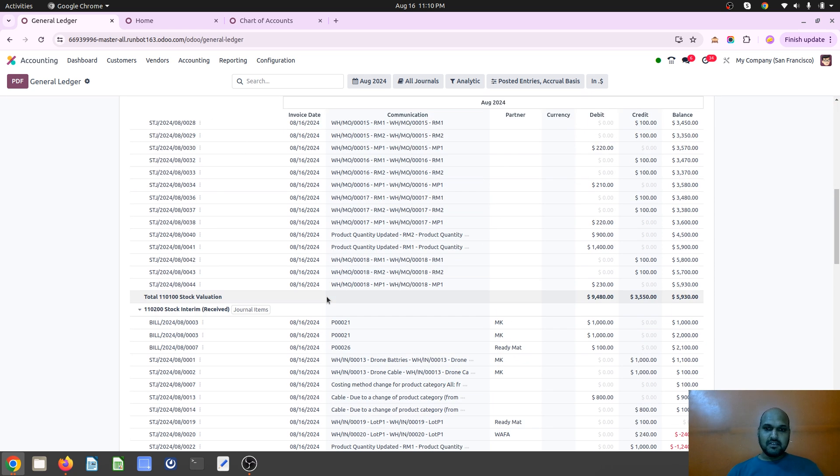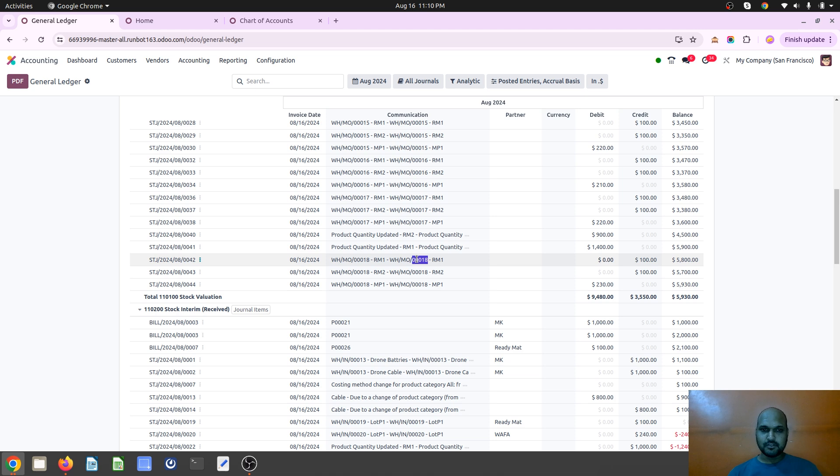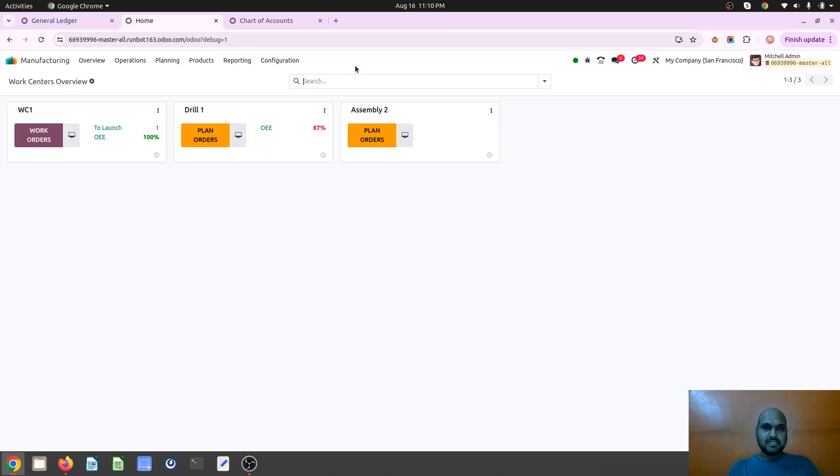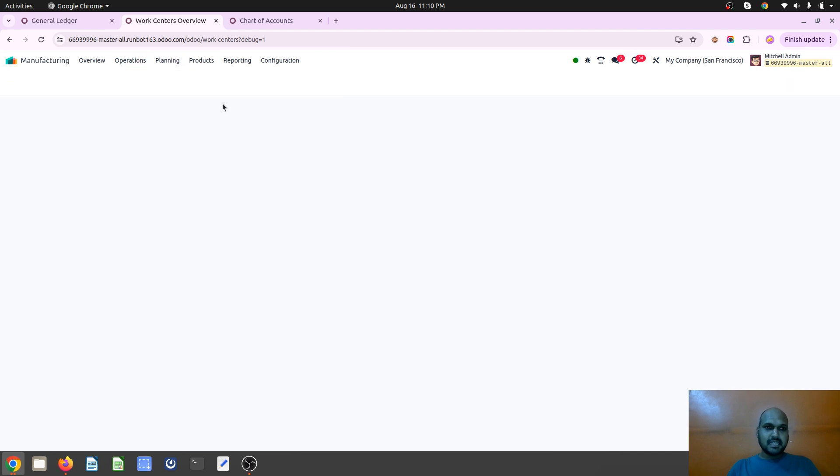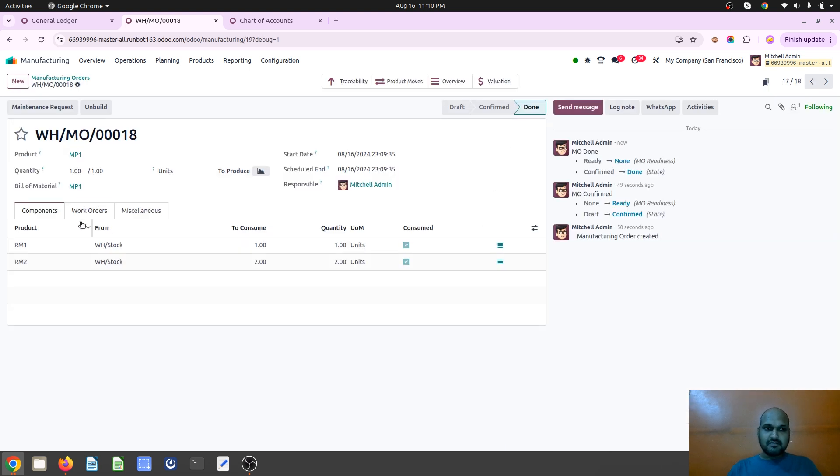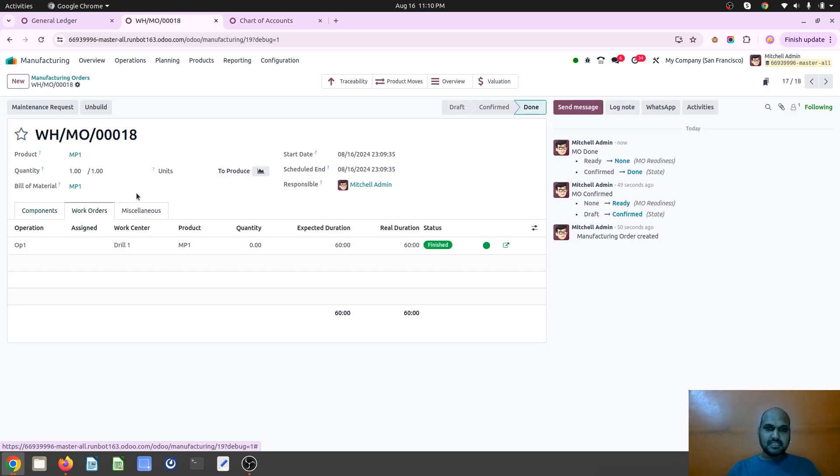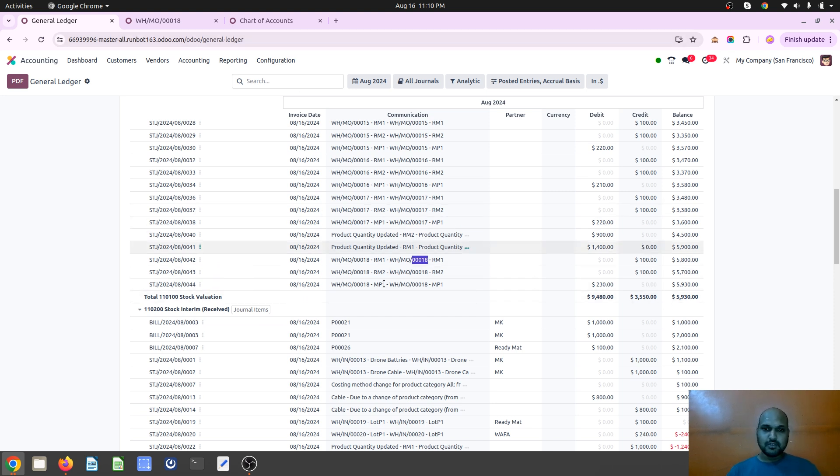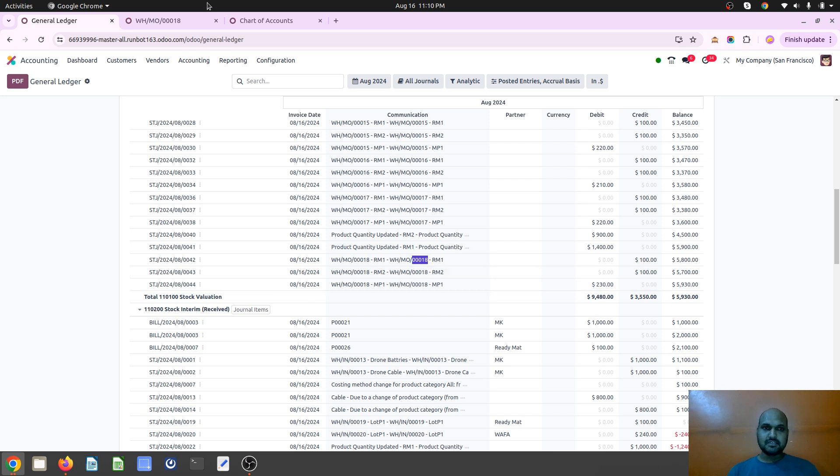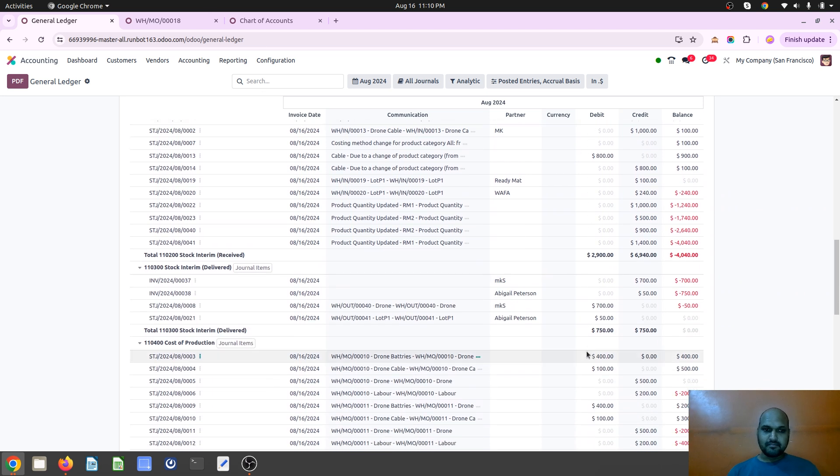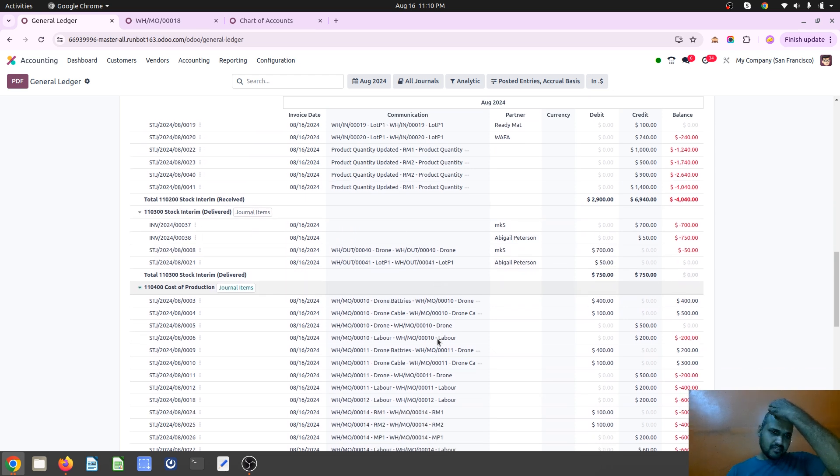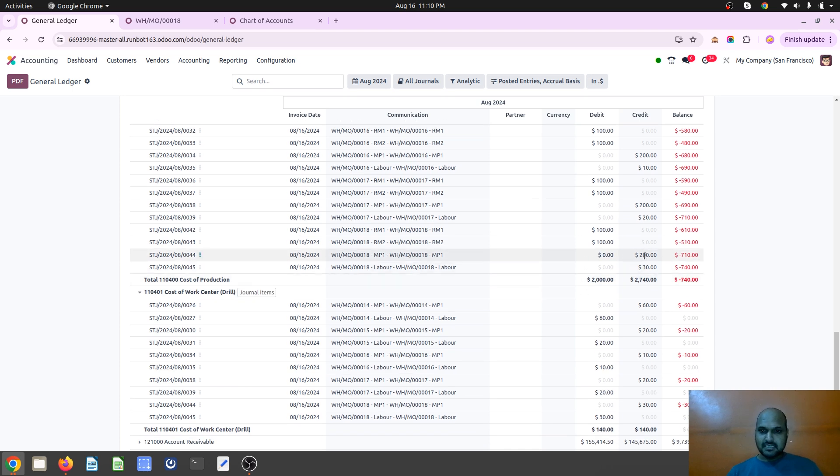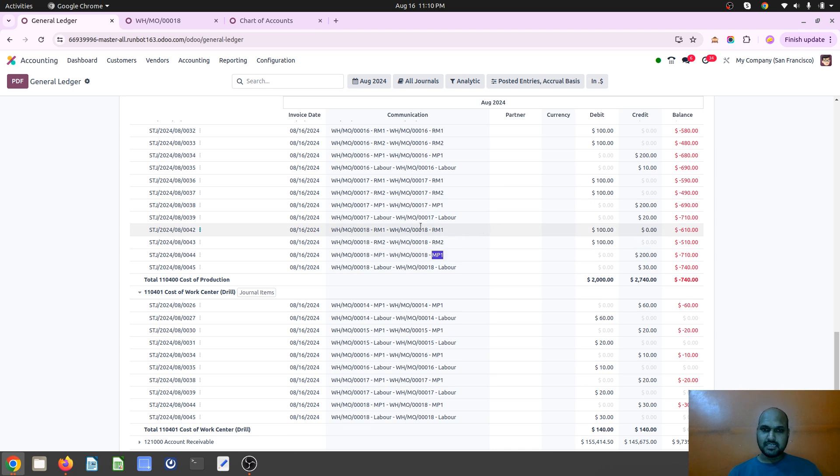Which will consume my raw material like RM1, RM2 on MO18. See, if I go and visit my manufacturing order number 18 which was the latest which I have released just now, where it has defined the bill of material RM1, RM2, both 100 because one is one unit and just two units. And MP1, it is my finished good product which comes out.